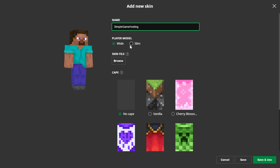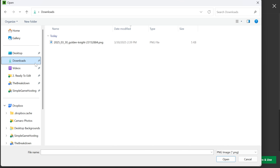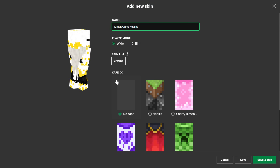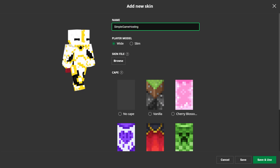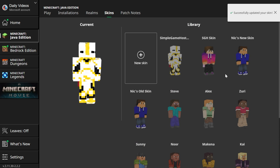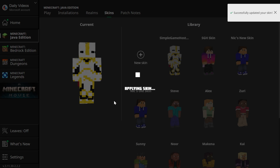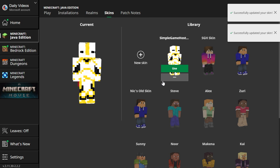Nonetheless, we can also select our player model here, whether you want the slim model or the wide model. Then we can choose our skin file — this is where we're actually going to go and choose the Minecraft skin that we downloaded. For me, that's going to be in the Downloads folder. We can see Golden Knight, double-click on it, and there it is in-game. You can also select a cape — I think this would go good with the Migrator cape. Yeah, that actually looks really good. So now we can click Save and Use in the bottom right, and it will automatically activate.